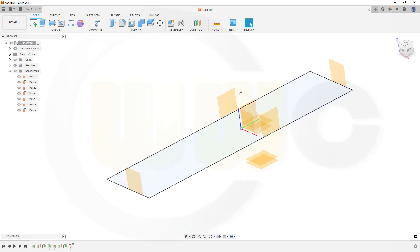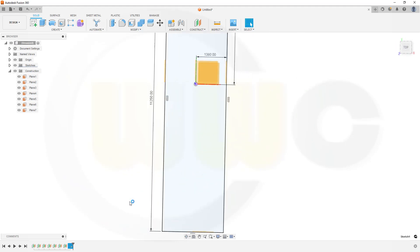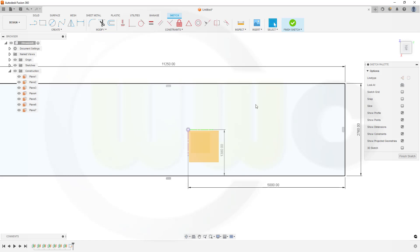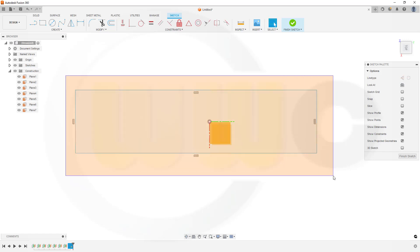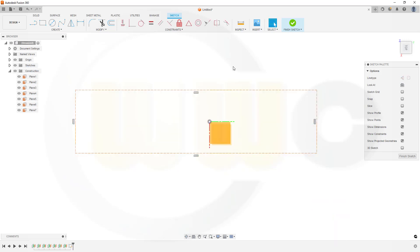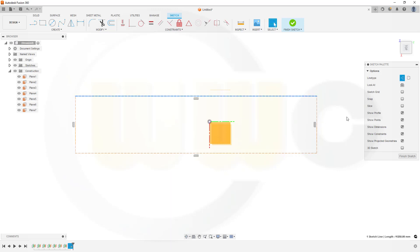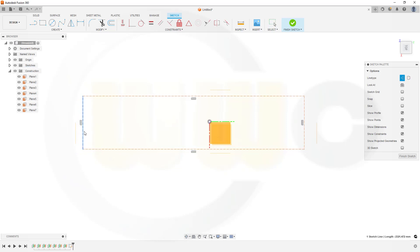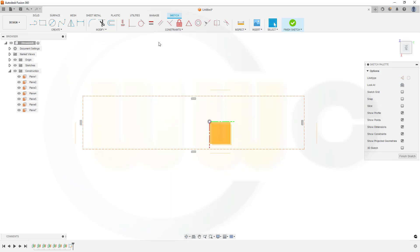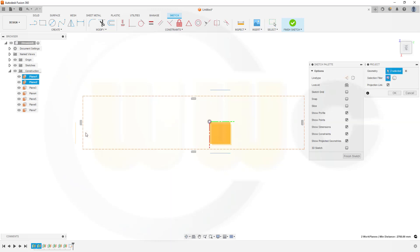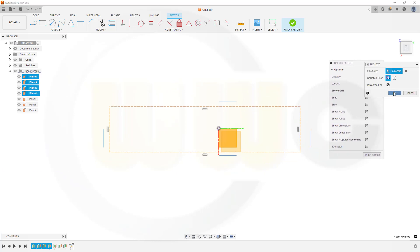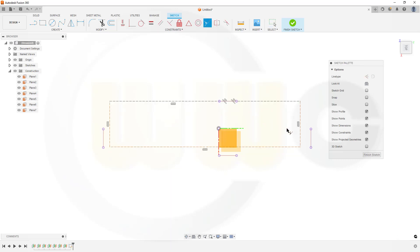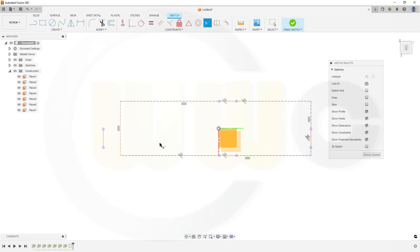Edit that sketch and redefine the constraints. Move it a little bit away from the planes, then align it with collinear. First you have to project those planes into the sketch — go for P, select this plane, that one, this one, and the one here. Confirm. Then go for collinear and align that rectangle with those planes.